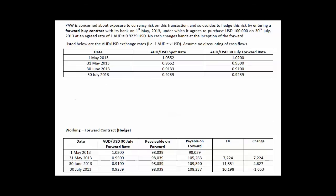Hi everyone. We've been getting a few questions about the lecture demonstration from the Financial Instruments lecture, specifically the very final one looking at the hedge. So I thought I'd just have a quick look at it and hopefully try to answer some of those questions all in one hit.